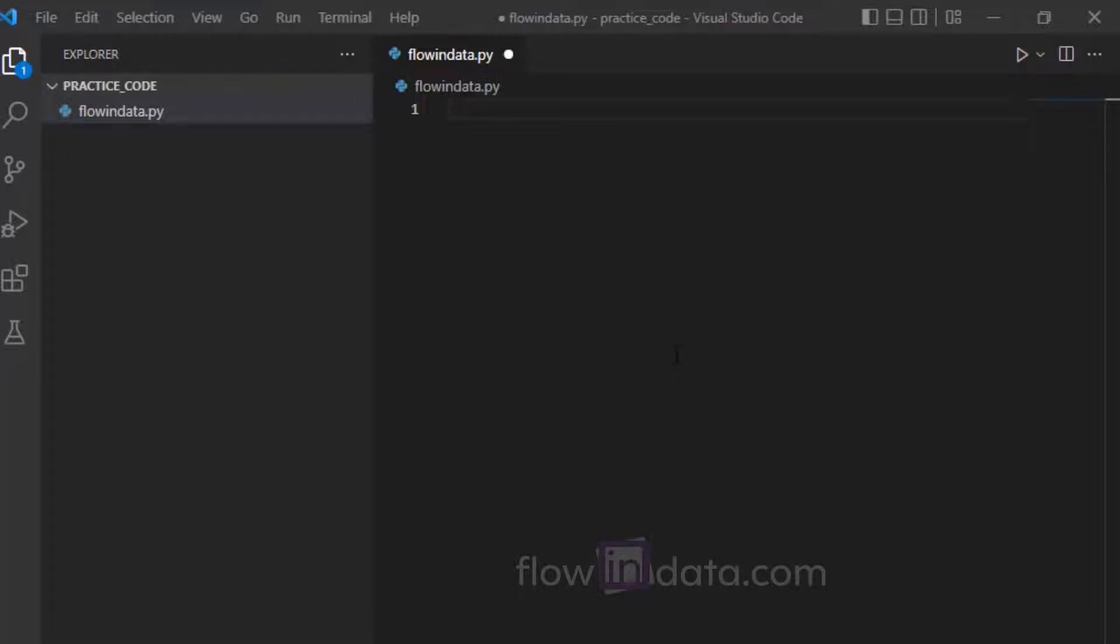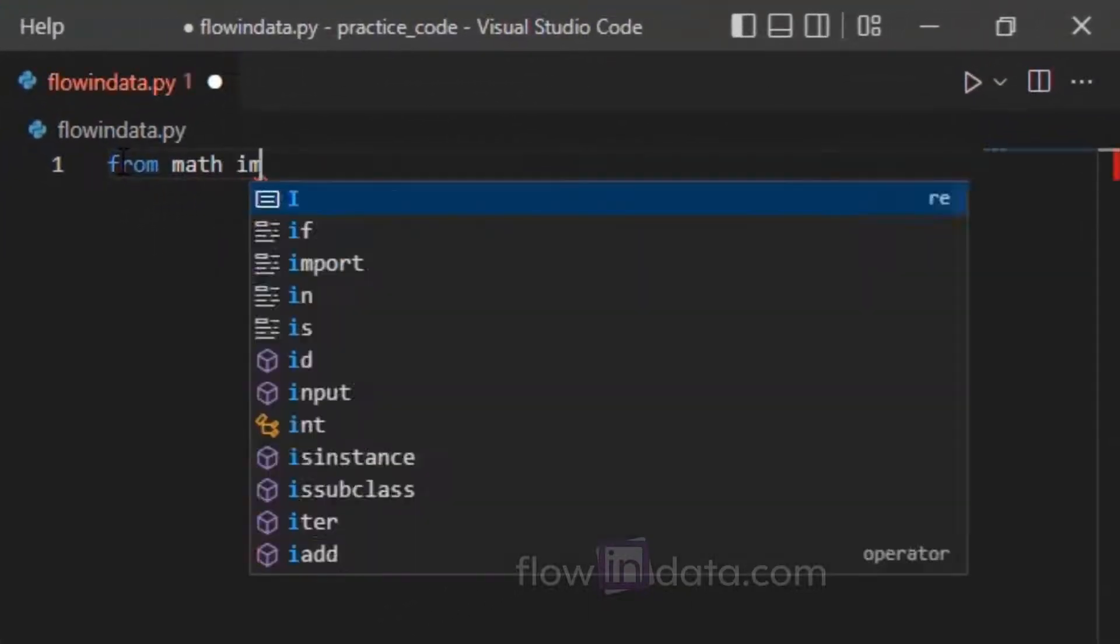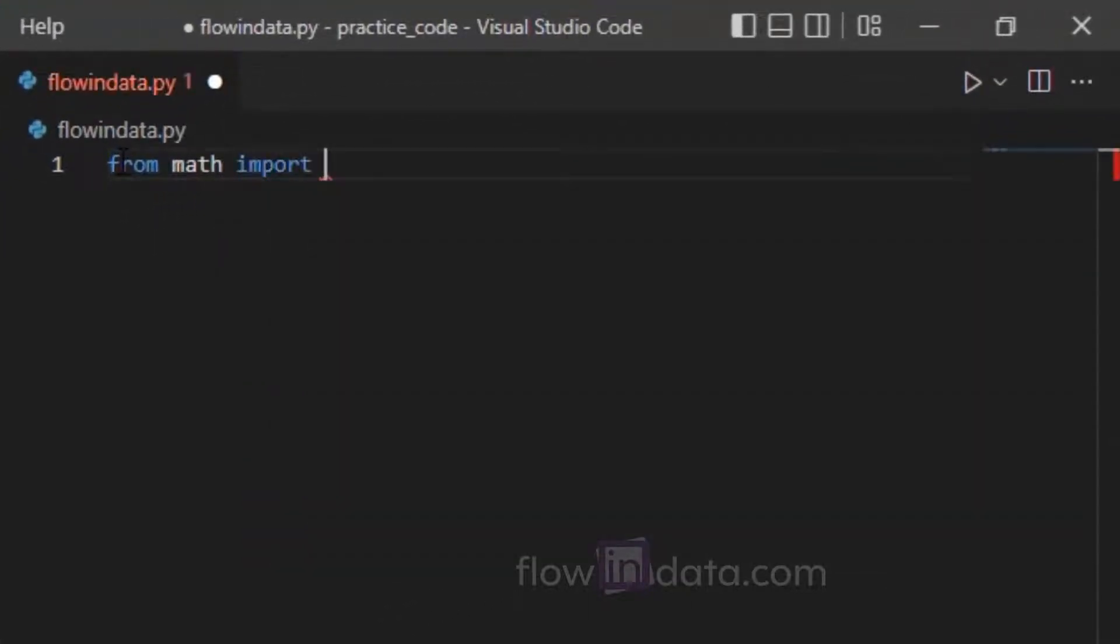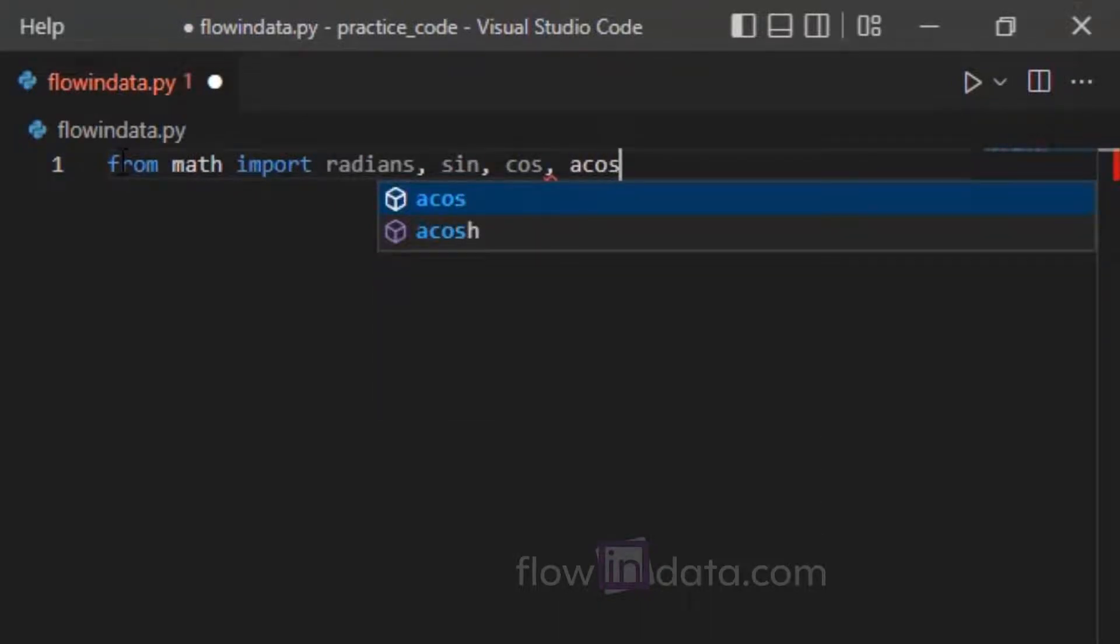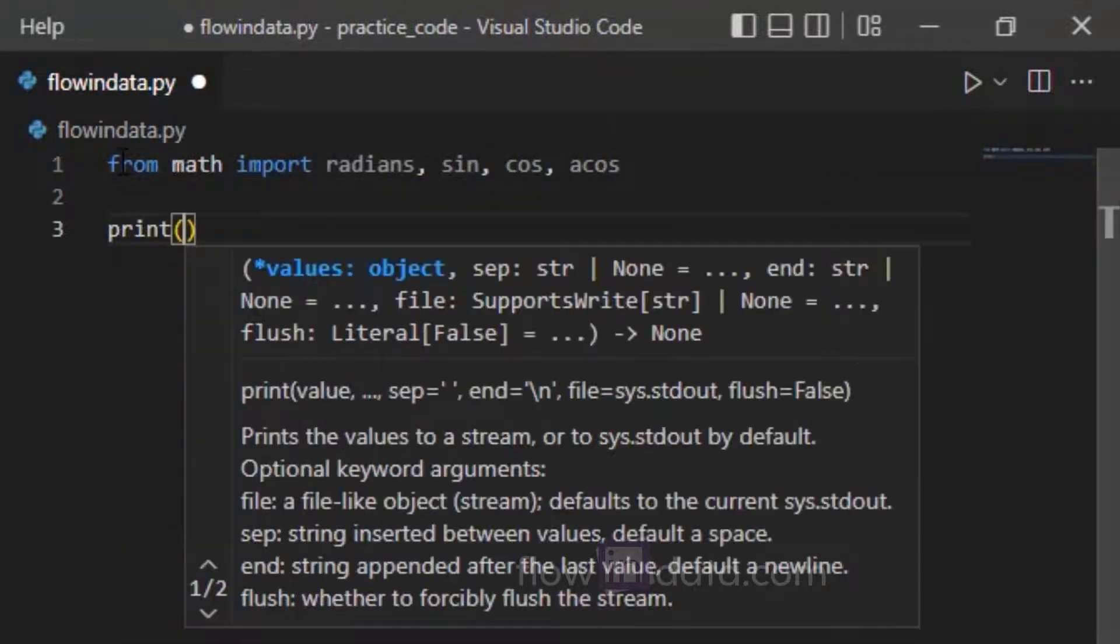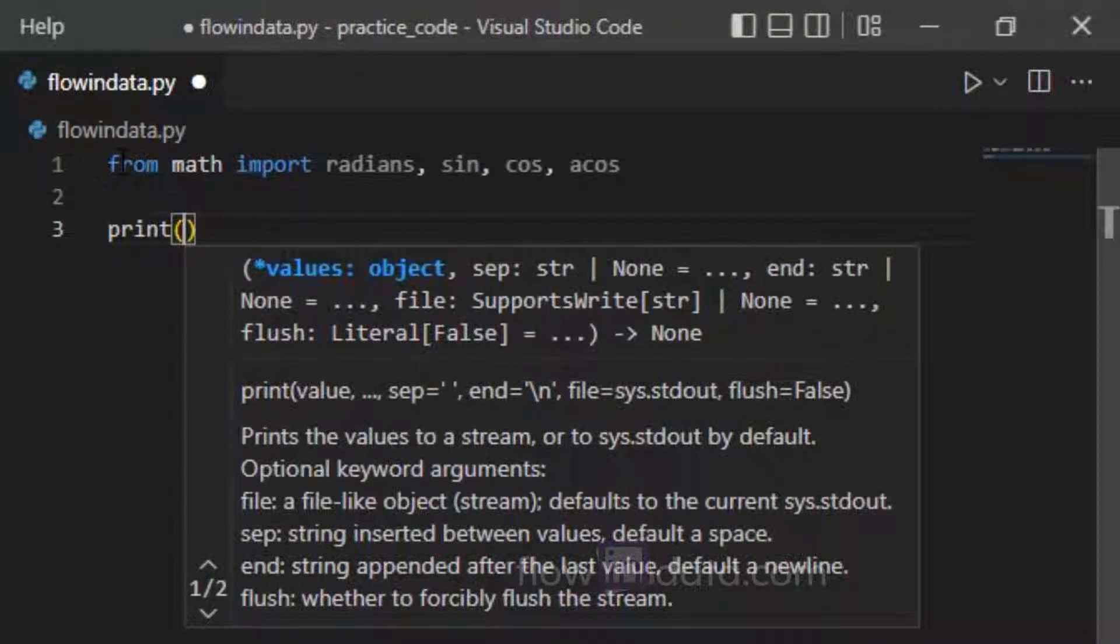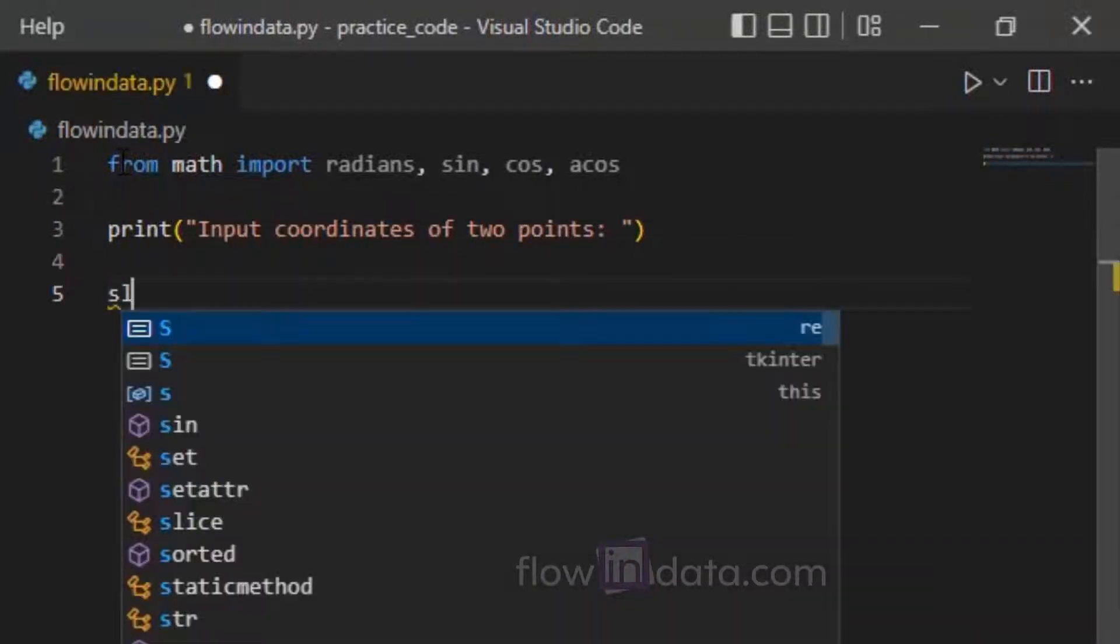Hey everyone, let's write a Python program to calculate the distance between two coordinates. First of all, from math import radians, sin, cos, acos. Now we'll write print input coordinates of two points. Now we will make